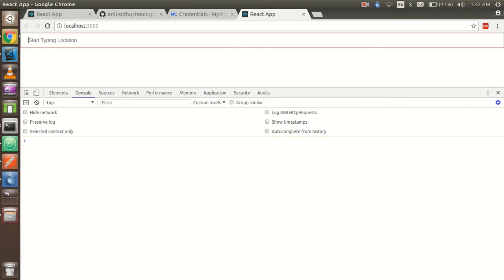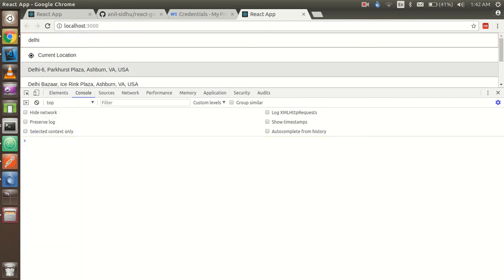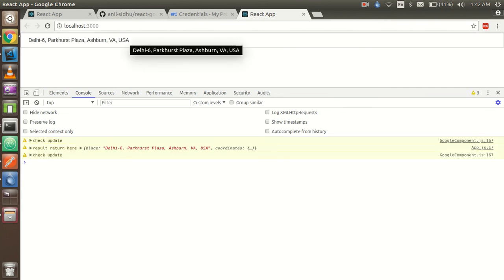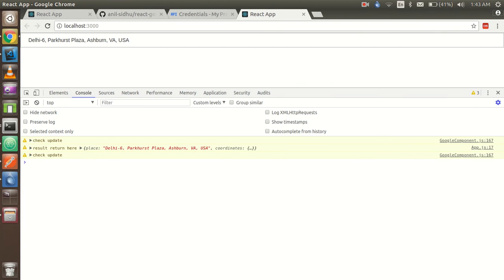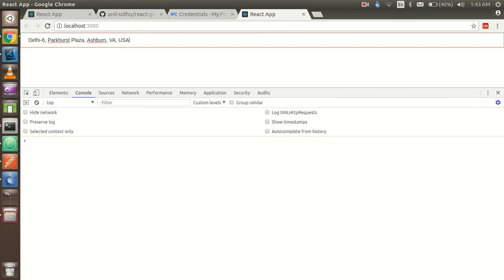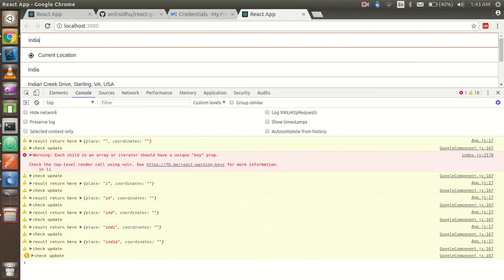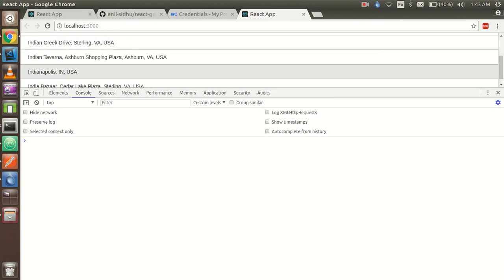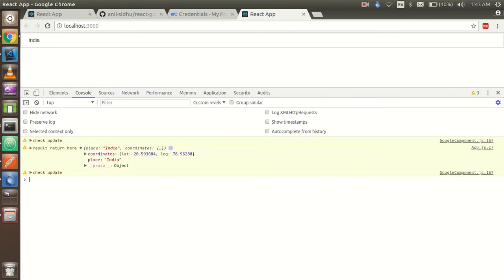I'm going to type 'Delhi' and you can see we got the main results. I'll select one — it's also showing USA results because I provided both 'India' and 'US' as the country values. Let me type 'India' instead — you can see that every time you type, coordinates are blank and only the place name is shown. That's because coordinates are returned on click, not on change.